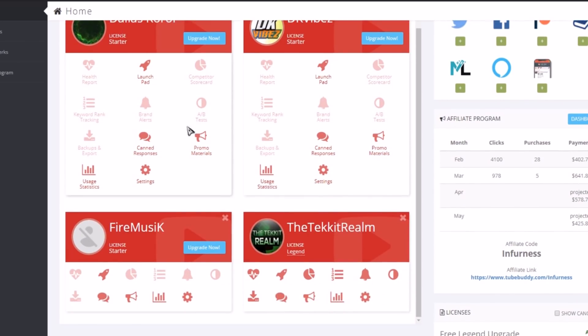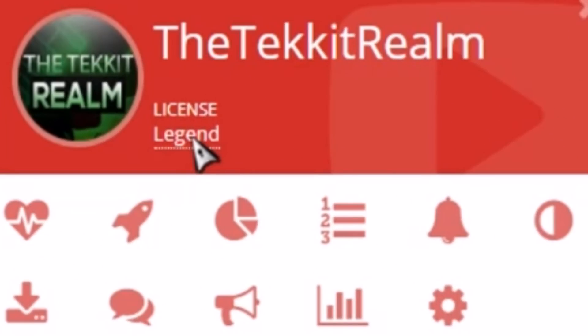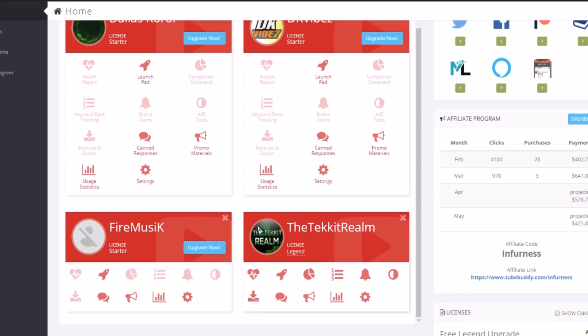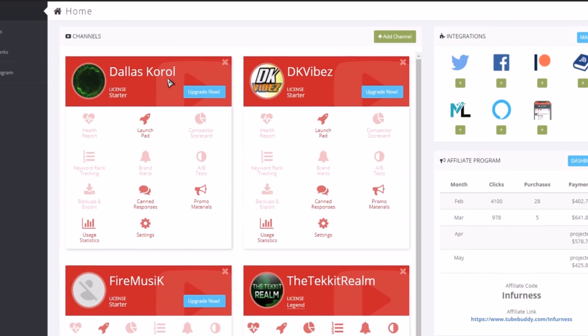As you can see, the license equipped with my main channel is the Legend license and that is the highest license which costs, I believe if I'm not mistaken, like $19 a month. I've already gained a free Legend upgrade for another channel because of my affiliate program, but you will have to pay 19 bucks a month if you want that.